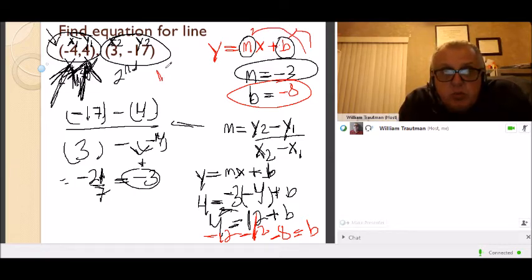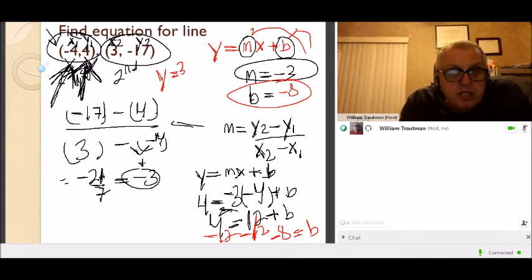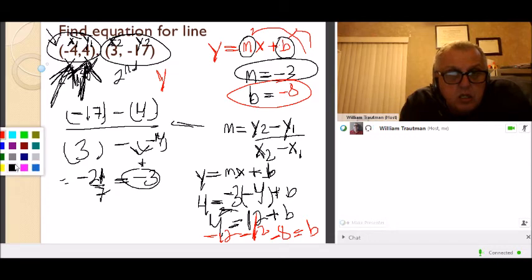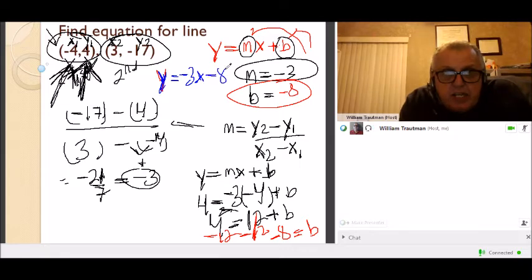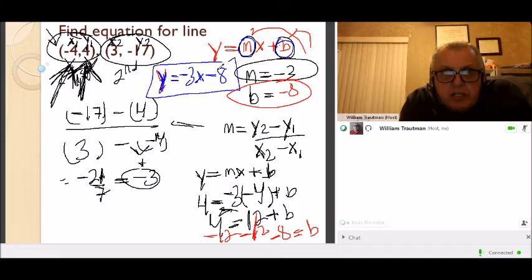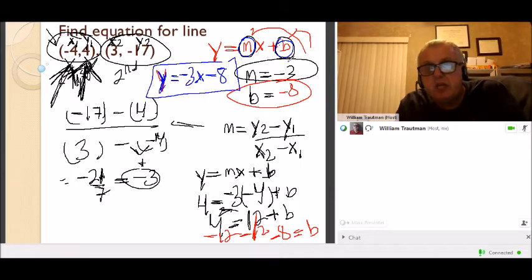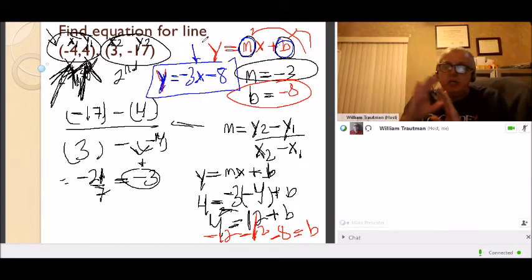So b equals negative 8 and we're done. We plug m and b back into y = mx + b: y equals negative 3x minus 8. You find m, you find b, plug them back into the equation and we're good to go.